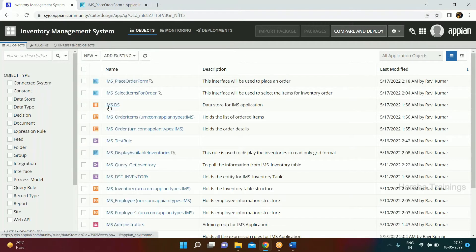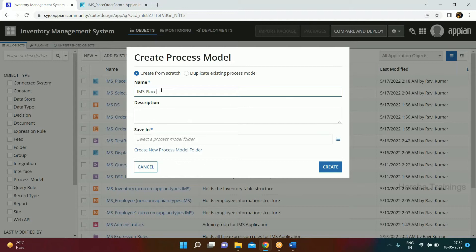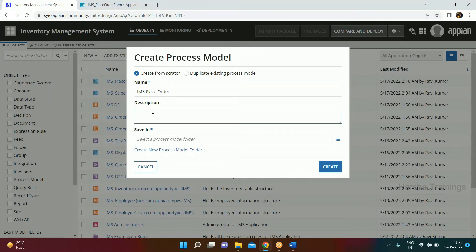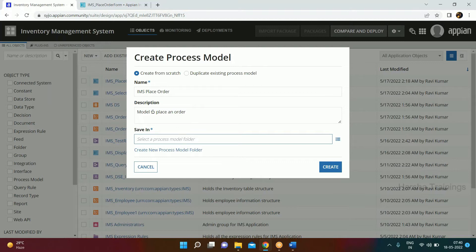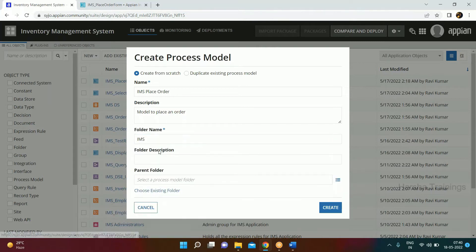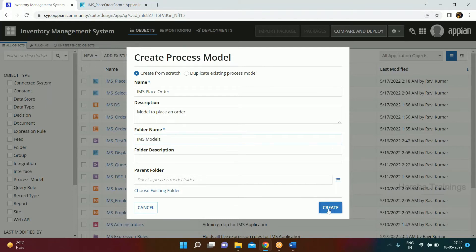So we create a process model — for example, IMS Place Order. If you remember, for naming other objects we cannot use whitespaces, but in the process model we can put spaces. We'll create a new process model folder and name it IMS Models.